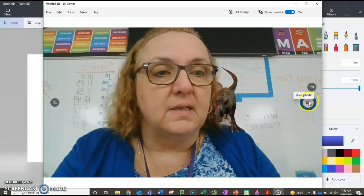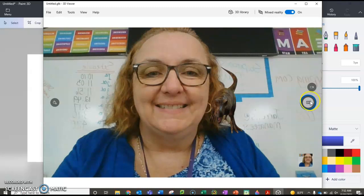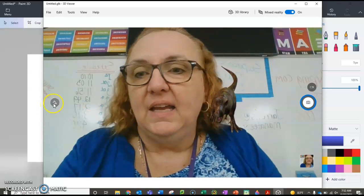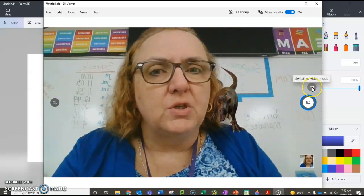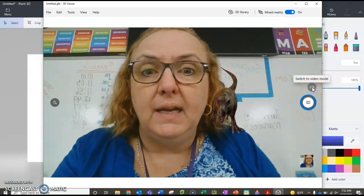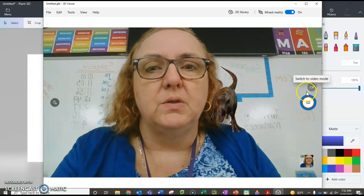I can take a picture of it. This right here says 'Take Photo,' so it takes a photo. And then if you want to switch to a video, you're going to...